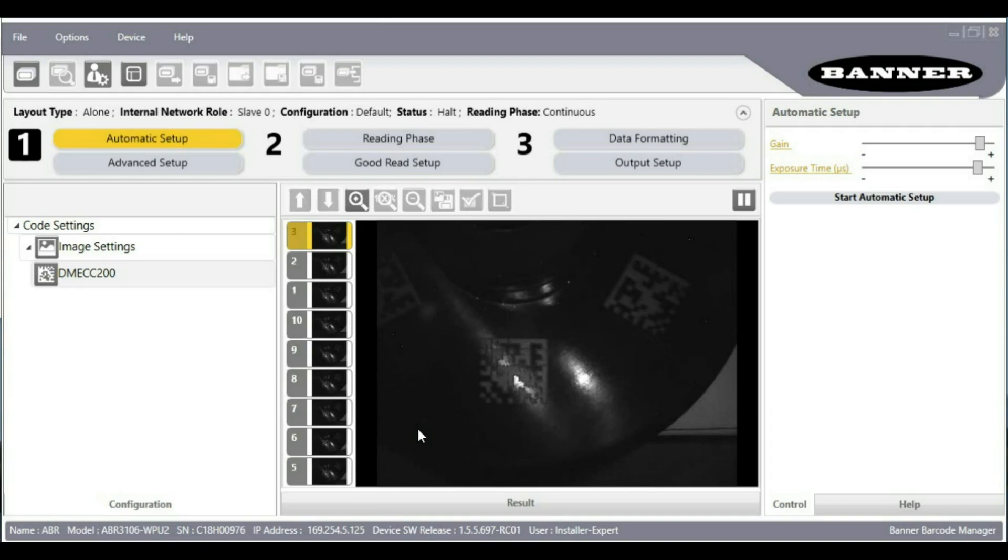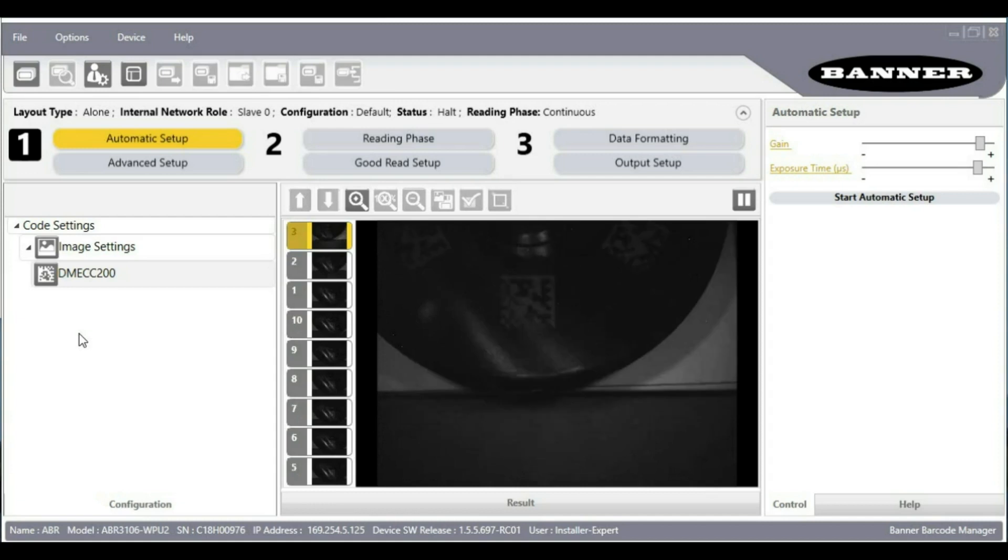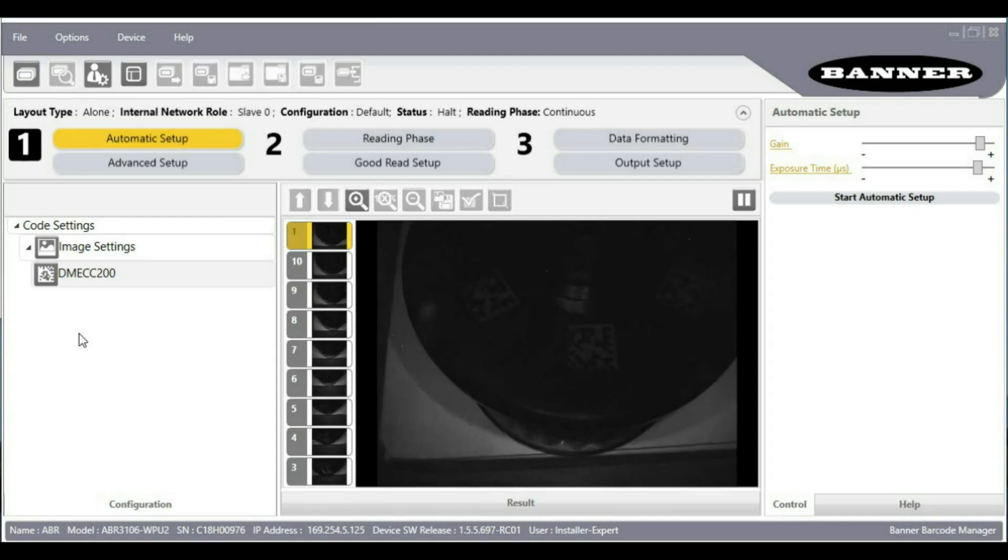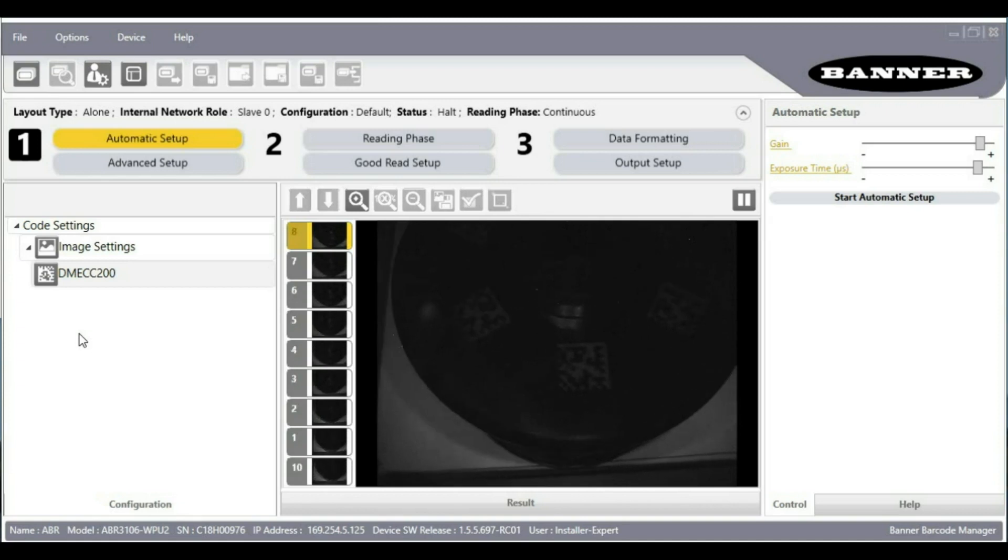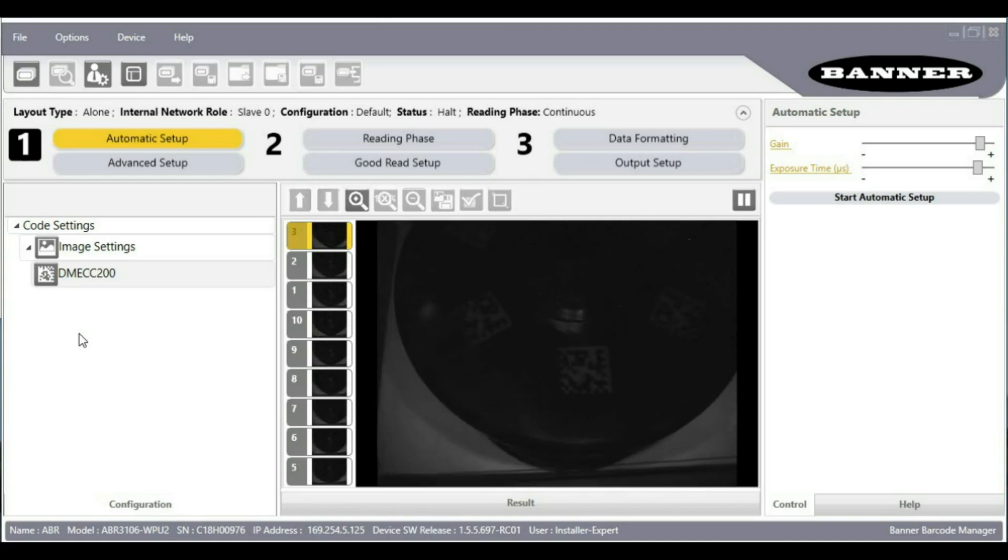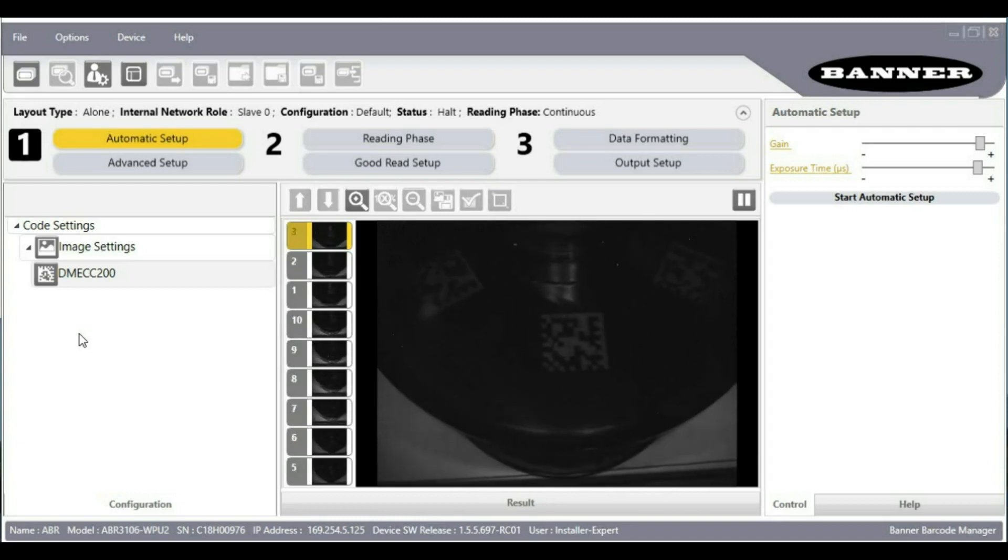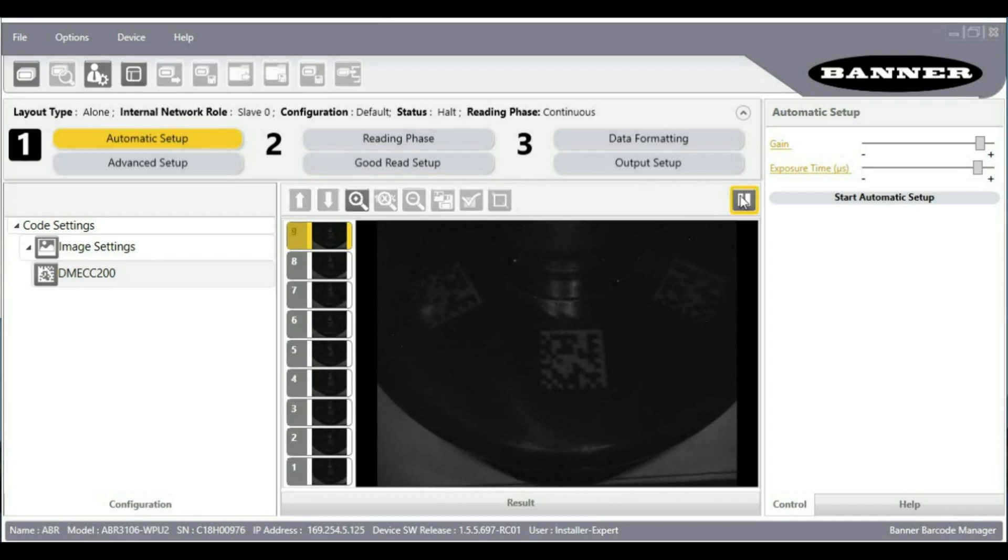I'm going to angle the reader just enough to get rid of that. That looks better. I will pause the continuous capture and then run the automatic setup.